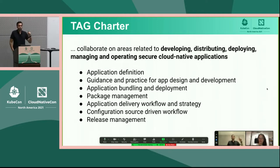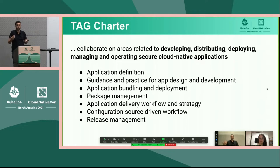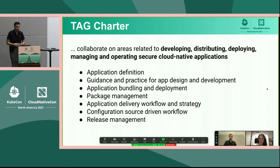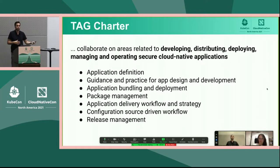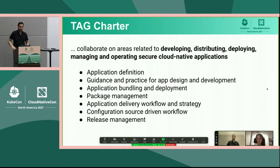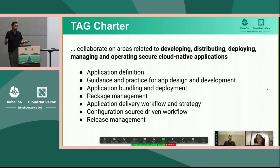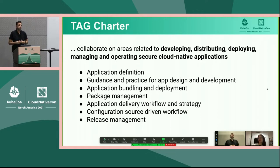This comprises application definition — how do we actually define applications in Kubernetes? Not just the services and deployments we're using, but also things related to it like storage classes, passwords, and access to external systems. There's also guidance and practices for application design and development — an area we haven't invested much time in, but we're now getting into on specific topics, like bringing infrastructure as code and application shipment closer together.